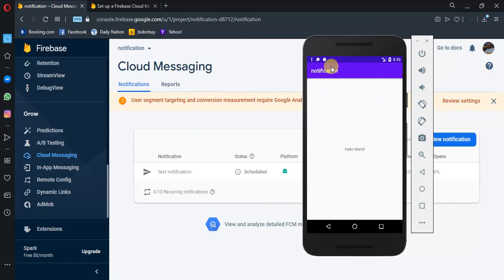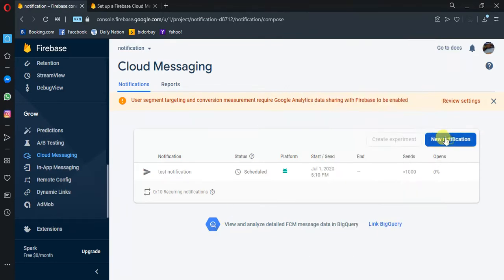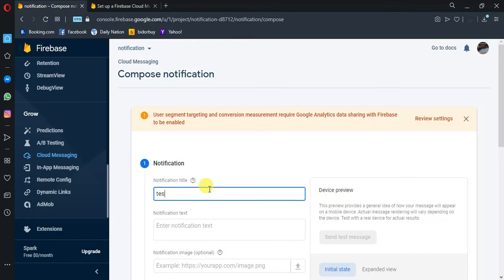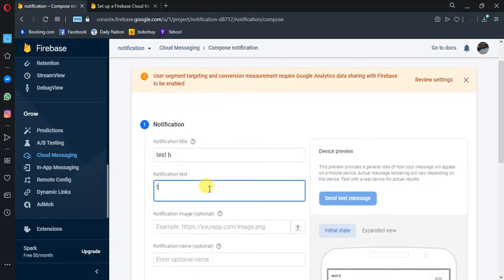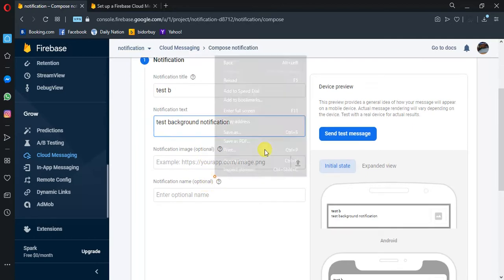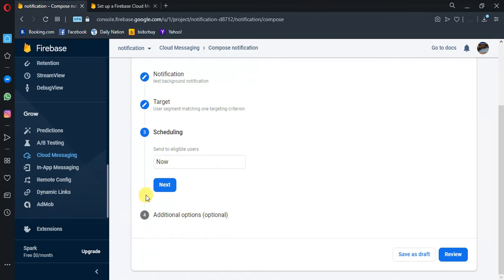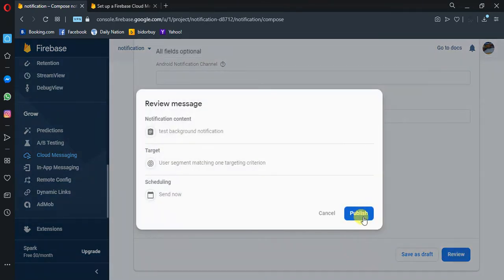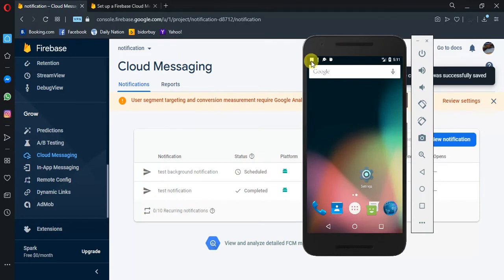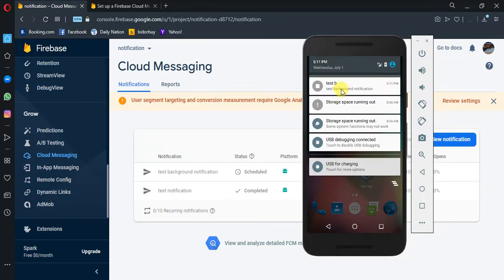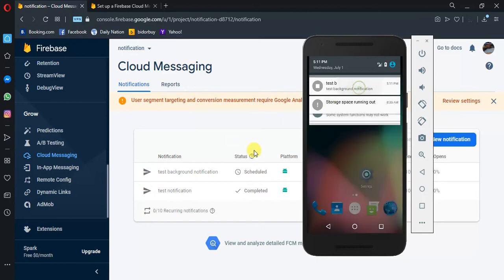We didn't receive any notification since our application is in the foreground. Let's try putting it in the background and see. New notification — test background notification. Select application, search, then review and publish. As you can see, we have the notification here — 'test background notification'.